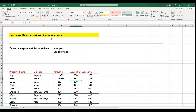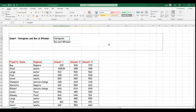Today's training is how to use histogram and box and whisker in Excel. What histogram does in Excel is it helps you to distribute your data in a bin. Whereas box and whisker enables you to show the variation of sets of data and how those details are distributed and interrelated.